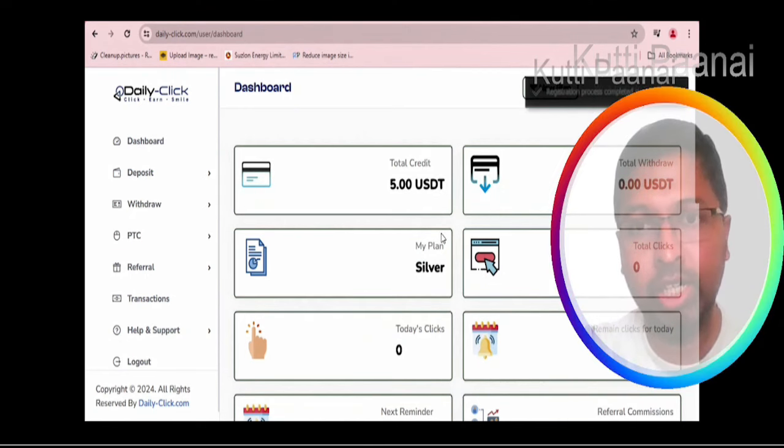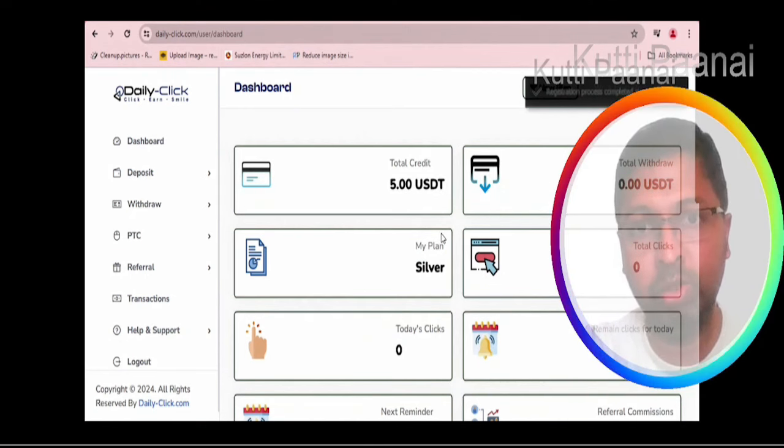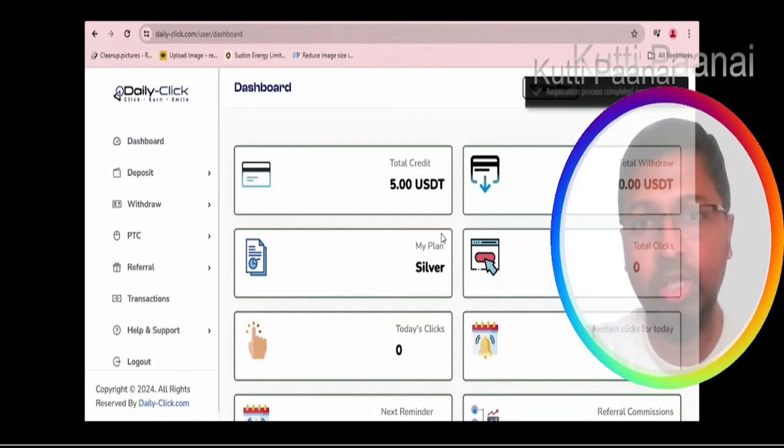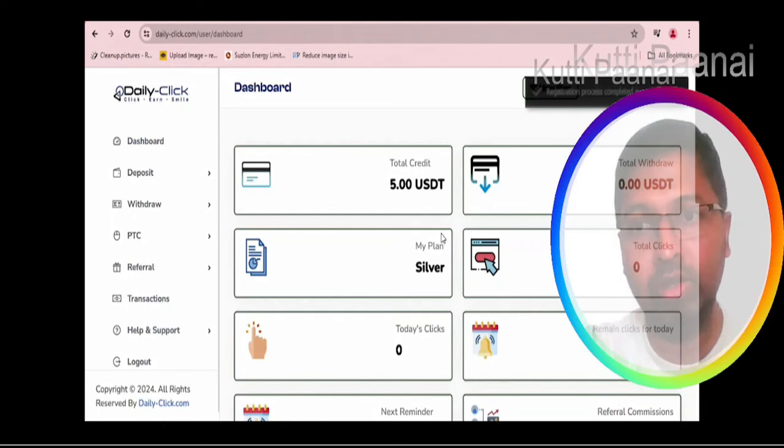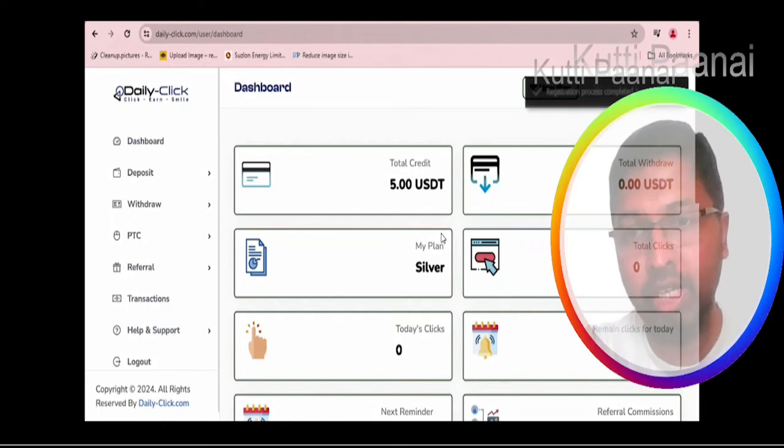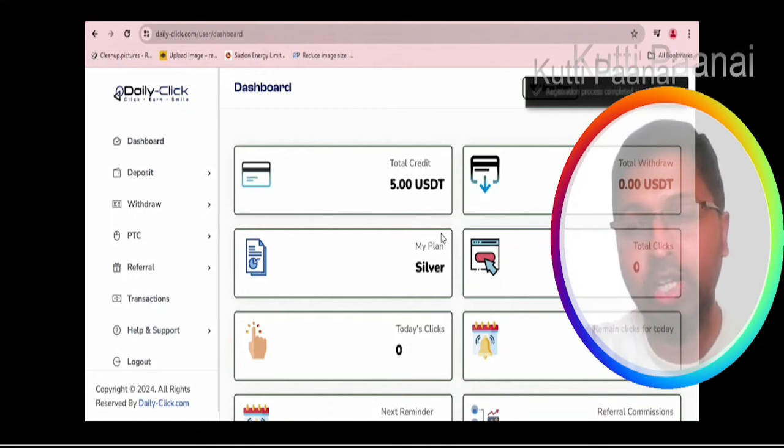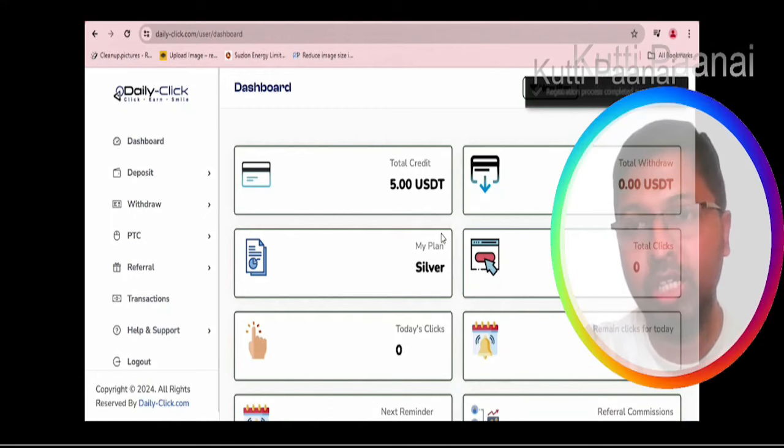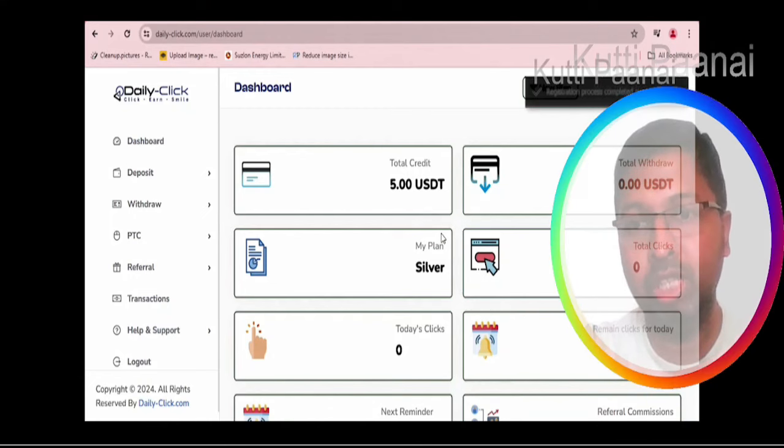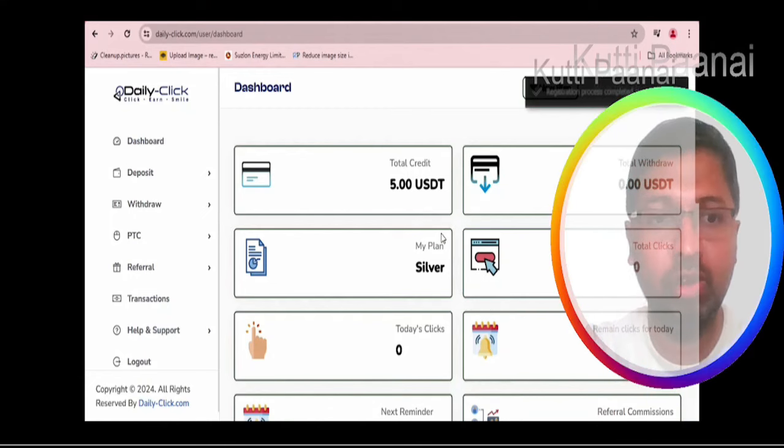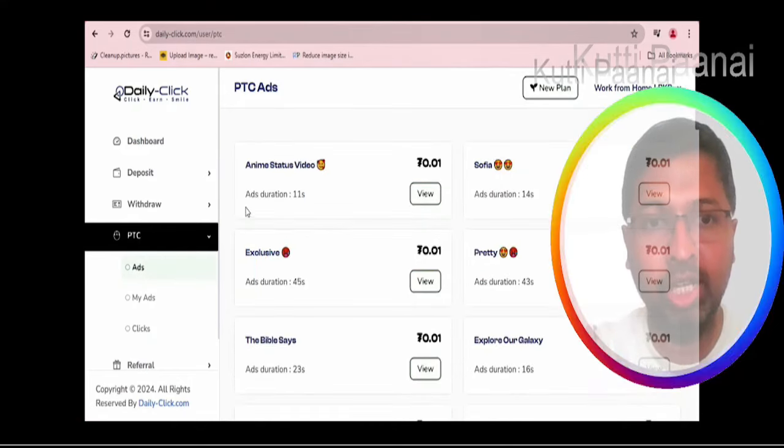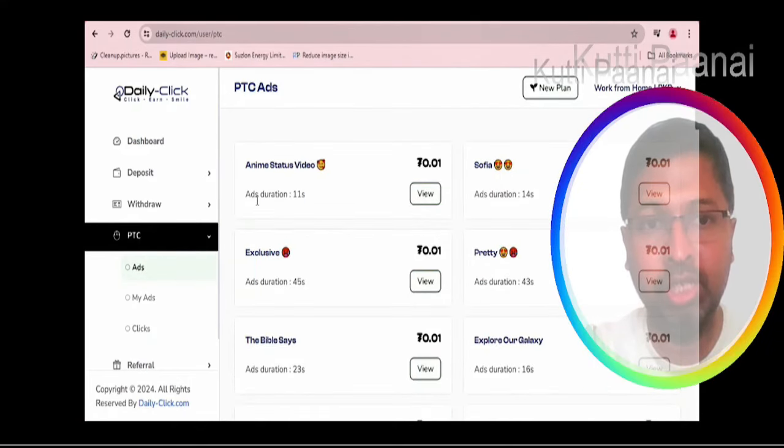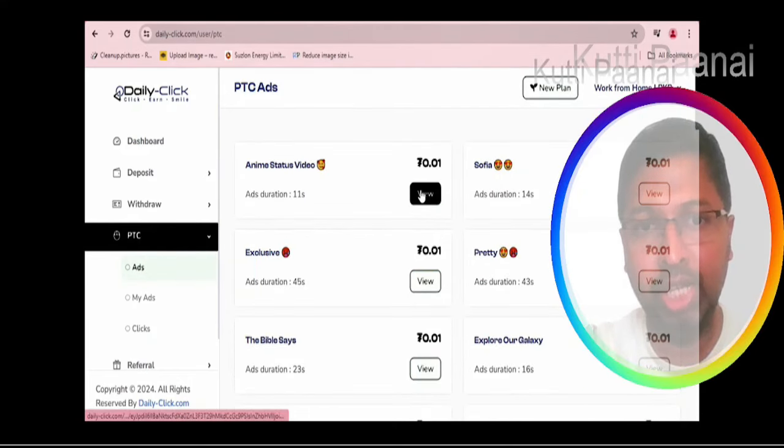We are redirected to this particular section. In the dashboard we can find that they are giving a 5 USDT bonus. And for every clicks that we make, we can be earning 0.1 USDT through the silver plan. This is the section we will find our ads. In the PTC ads section we can find too many ads.